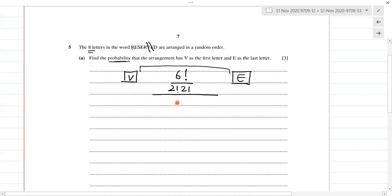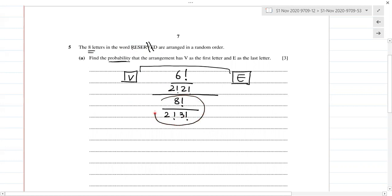The total number of arrangements: we have eight letters so that's 8 factorial. Out of the eight, how many are repeating? We have two R's and three E's repeating. So the total possible number of arrangements without any restriction goes in the denominator.